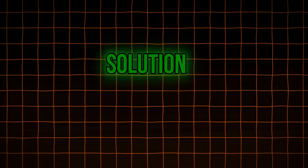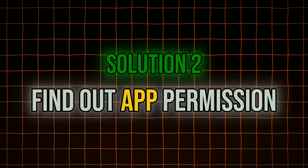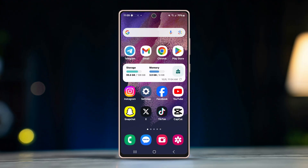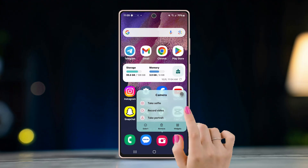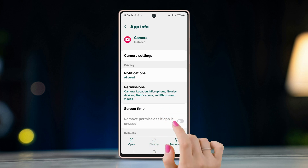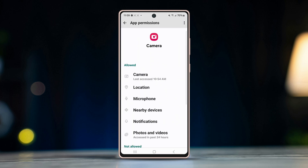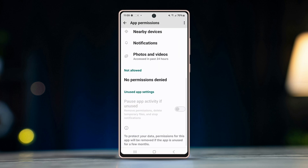Solution 2: Find out app permissions. Long press on the camera app. Tap on the i button in the pop-up menu. Tap on permissions. Check if the camera is permitted for the app. If not, turn on the permission for camera.